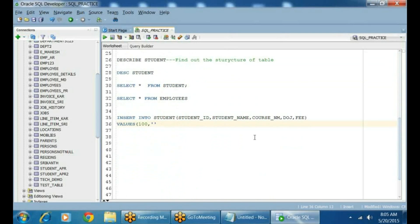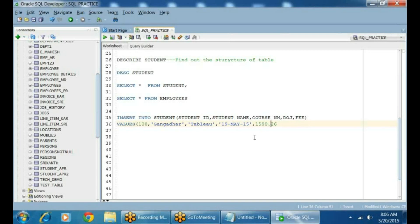Now I need to pass the student name — let's say Gangother. So student name is 'Gangother', and the course name is 'Tableau'. Both are strings, that's why I am enclosing them in single quotes. Date of joining — let's say this person joined on 19th May 2015, so pass it as '19-MAY-15'. And the fee — let's say 9500.26. We defined the column as 6,2.